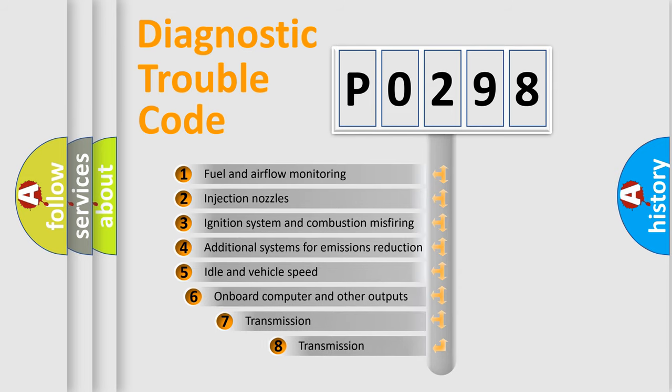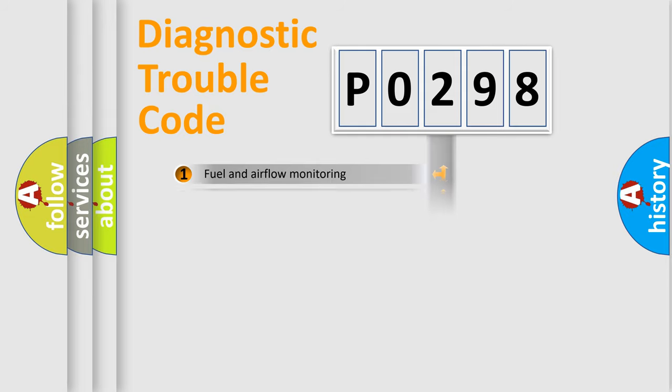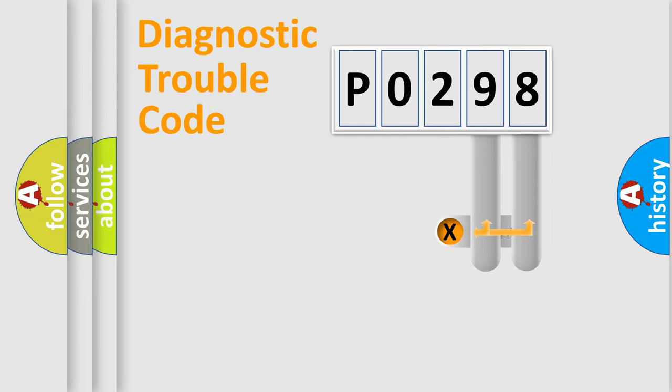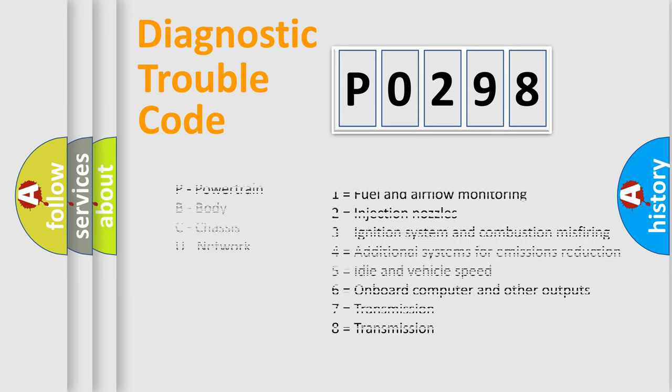The third character specifies a subset of errors. The distribution shown is valid only for the standardized DTC code. Only the last two characters define the specific fault of the group. Let's not forget that such a division is valid only if the second character code is expressed by the number zero.